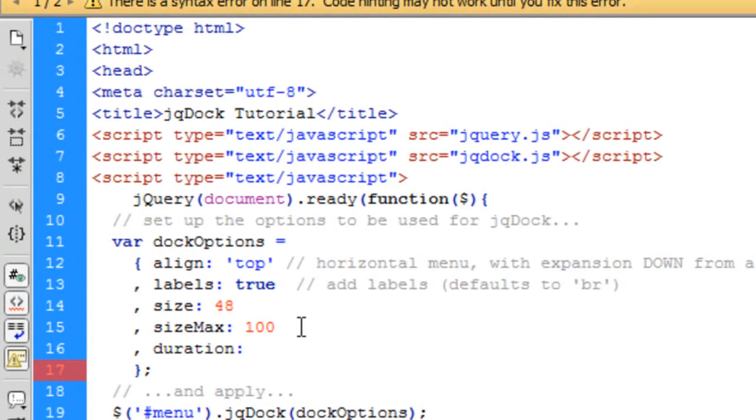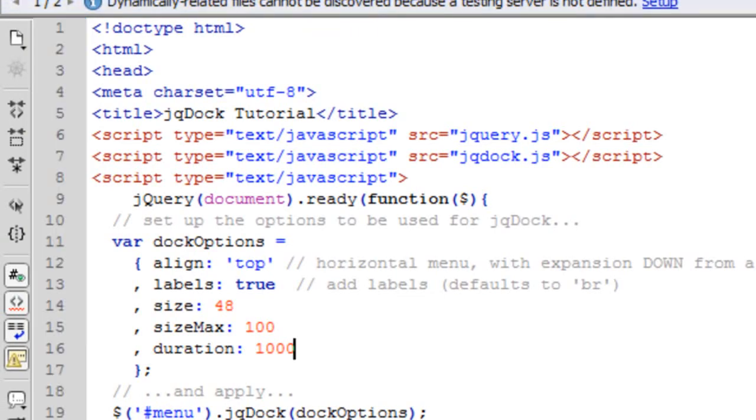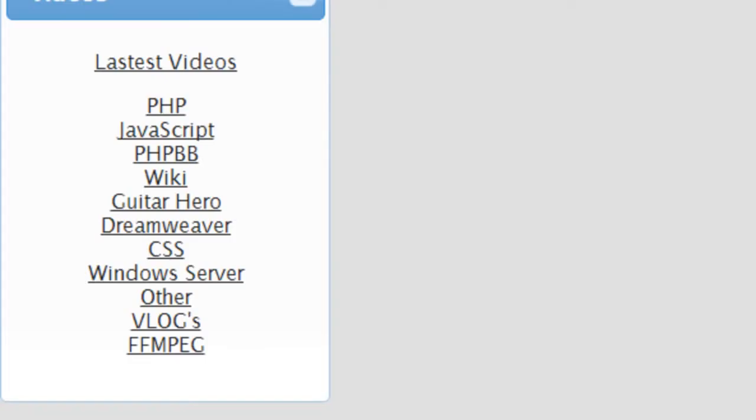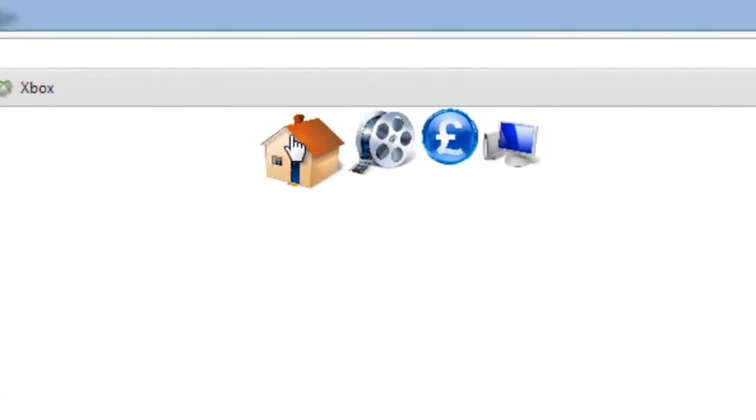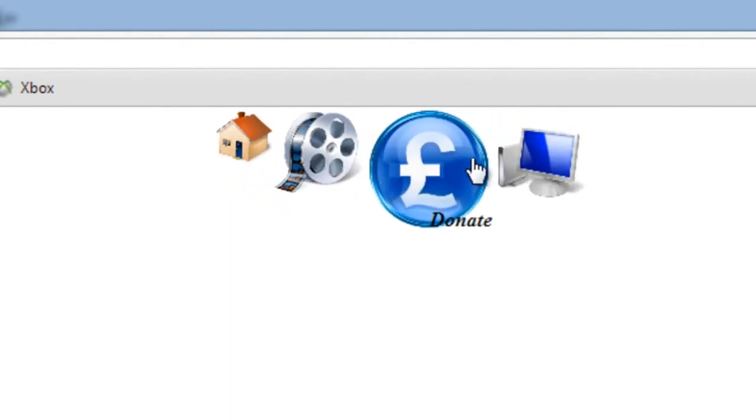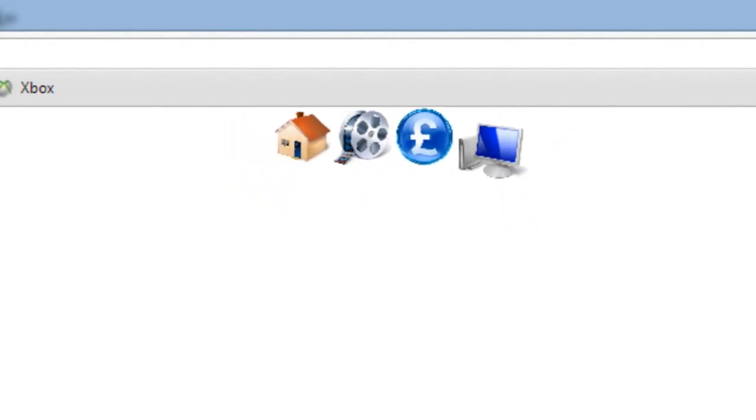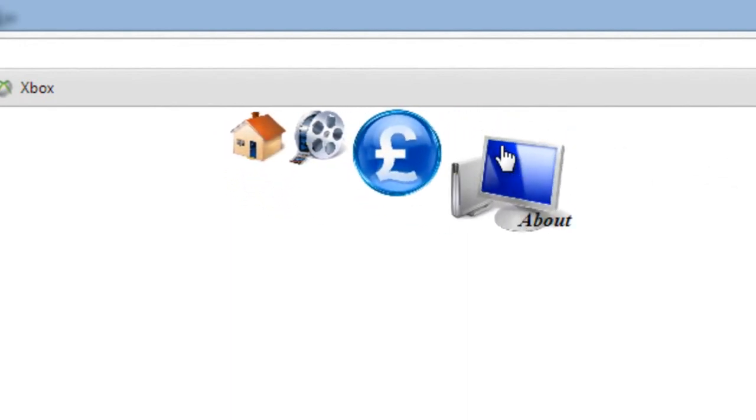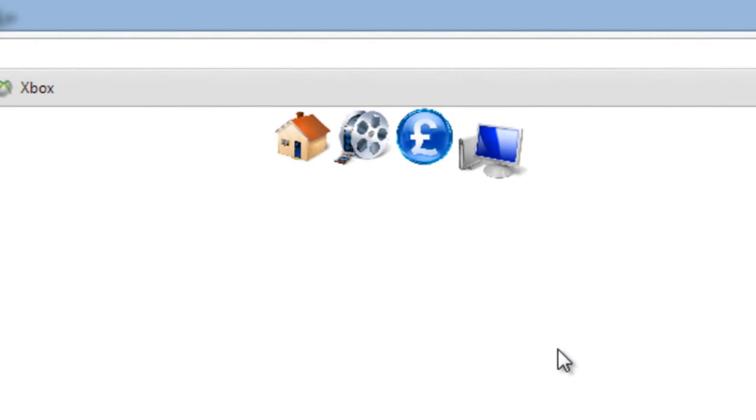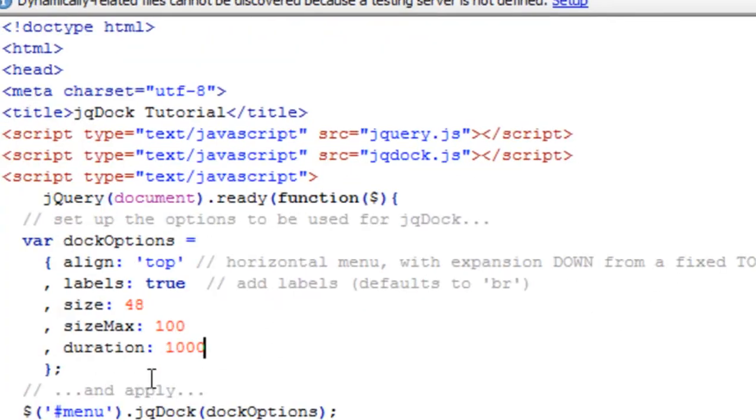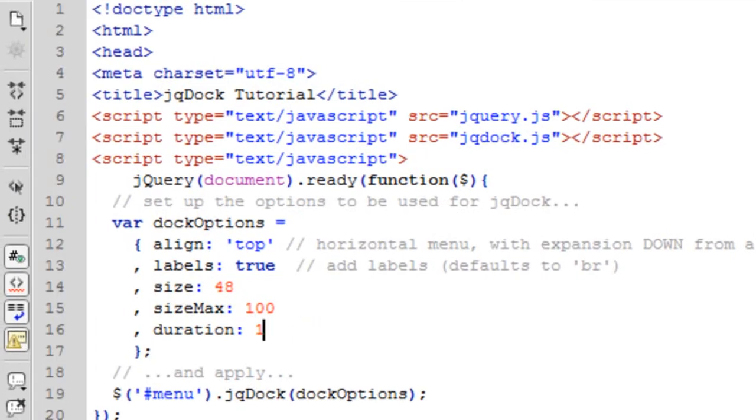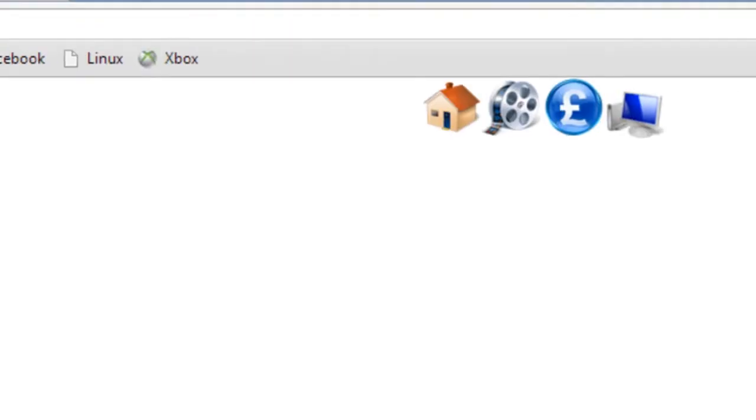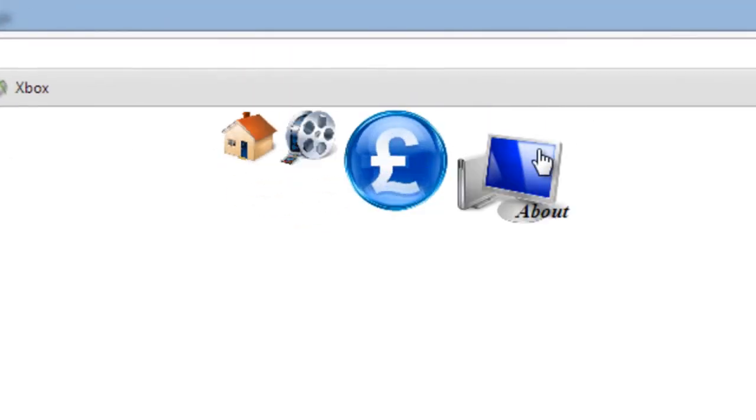Duration. If we put say a thousand, which is a second, so a thousand milliseconds. I don't know what the default one is, but can you see how it takes the initial zooming in and zooming out, it takes longer? So you can change the duration of how quick you want to do this. So say one millisecond will be pretty much, you know, instant. Bang.